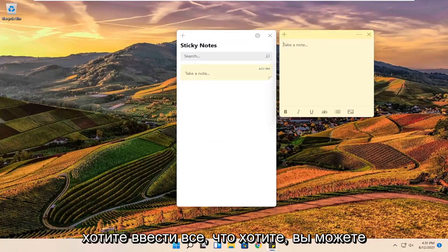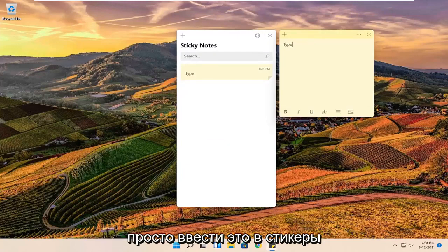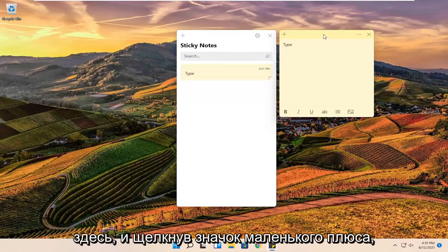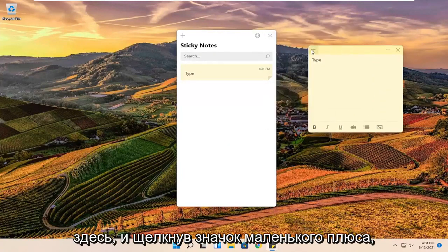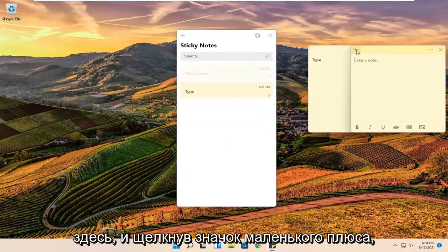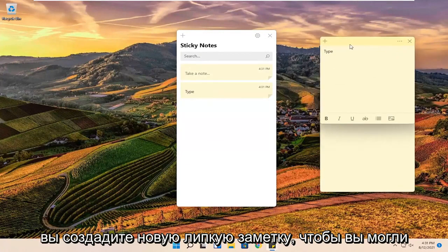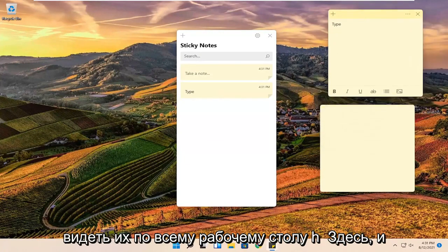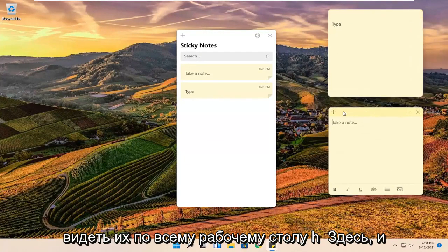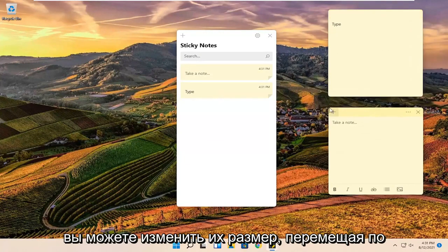At this point if you want to type anything you want you can just type it into the sticky notes over here. And clicking the little plus icon will create a new sticky note. So you can see them all over the desktop here.